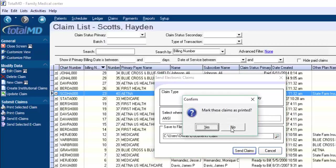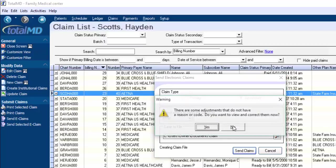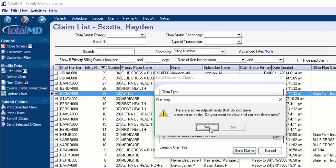And when we click send, I'm going to say no on this. We have a little message box that comes up here. So some of these adjustments don't have the reason or the code. So it asks if we want to put them in.